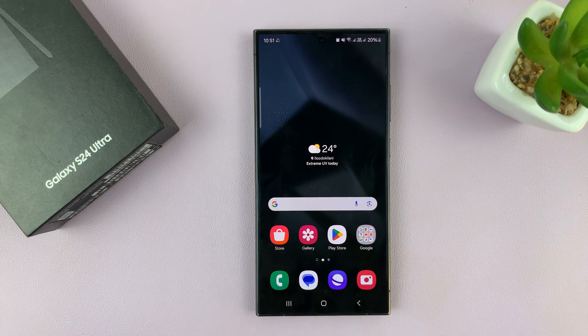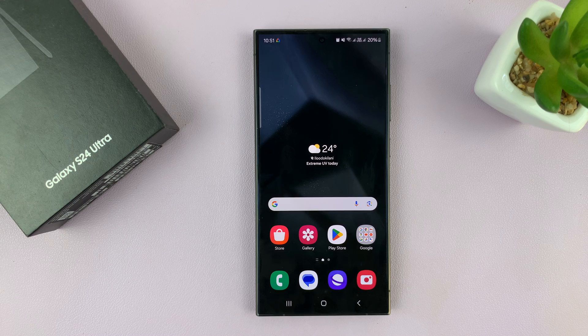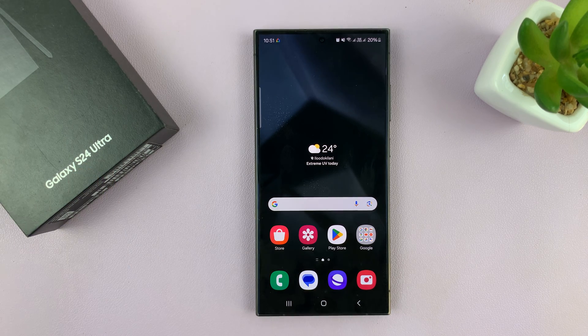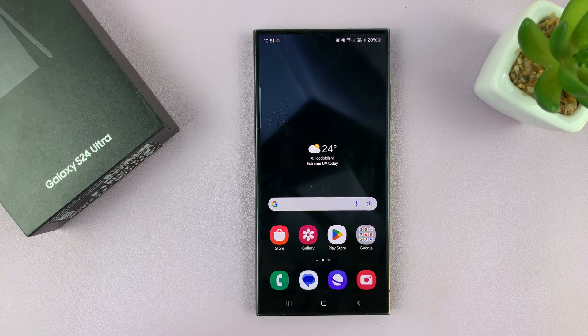I'll be showing you how to change the font size on your Samsung Galaxy S24. I'm using the Ultra, but this works on all the Galaxy S24s.